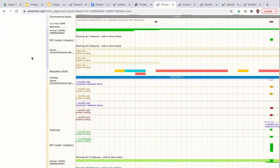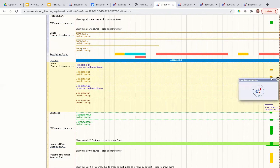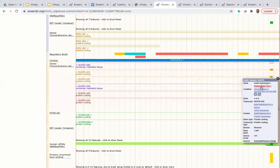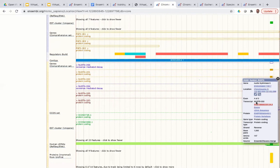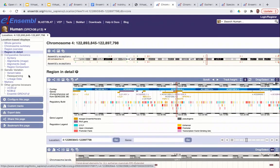The final thing to mention is that everything within this view is clickable. If you're interested in something, the best thing to do is click on it. For example, clicking on an exon of NUDT6 gives a pop-up window with more information — links to the gene, to the genomic location, to the transcripts and exons, to the protein, and further information. We're going to explore some of these links later on in the next session.